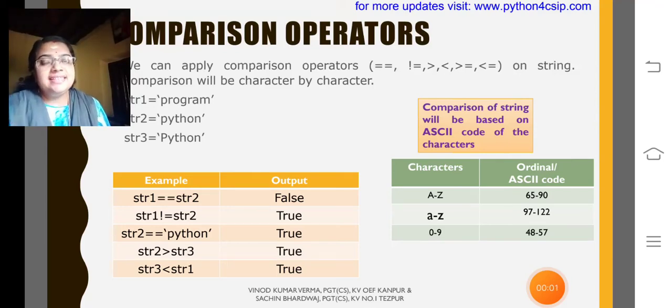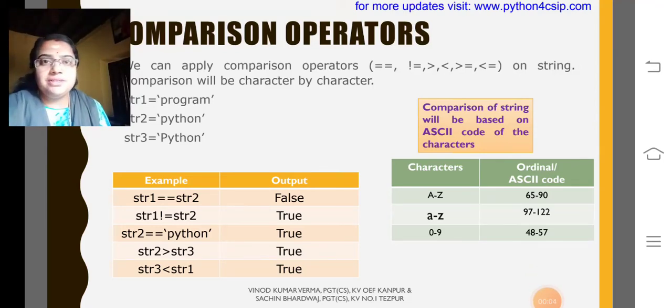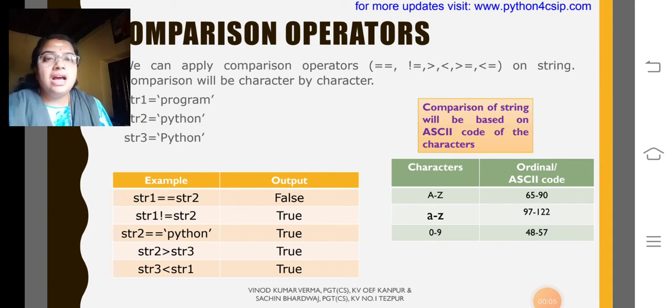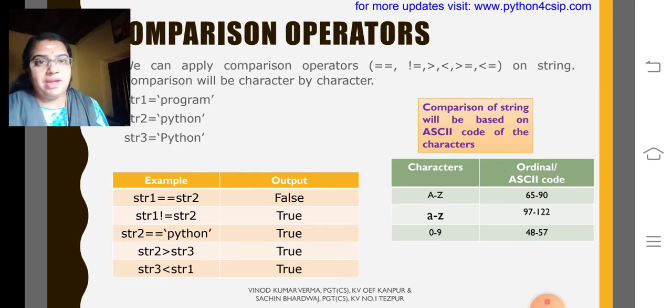Dear children, this is the third module. In this module we are going to discuss how the comparison operators are working in string.